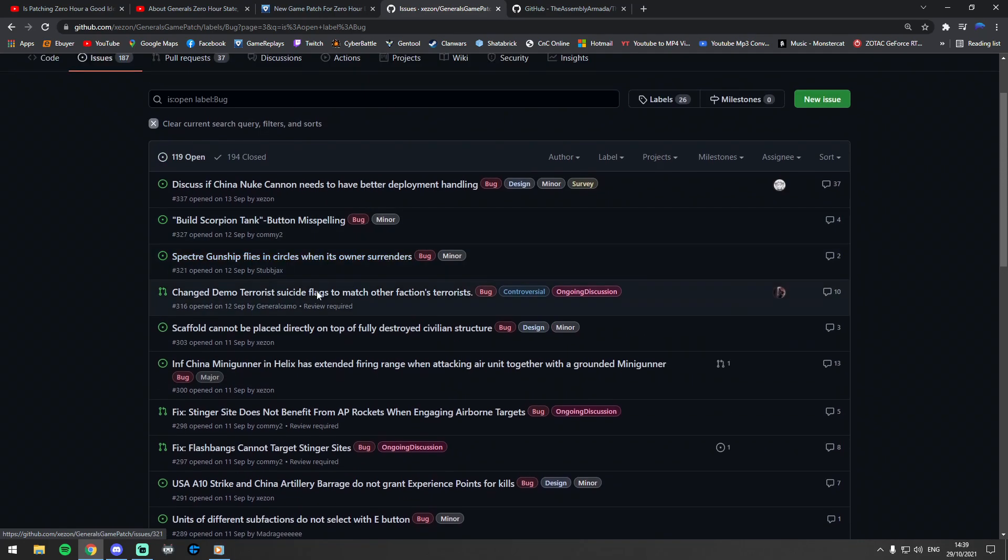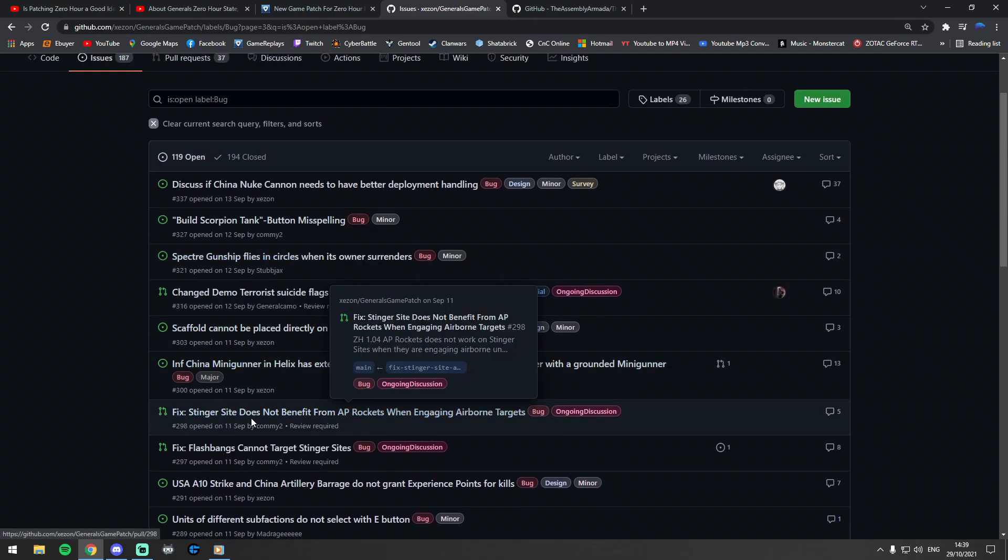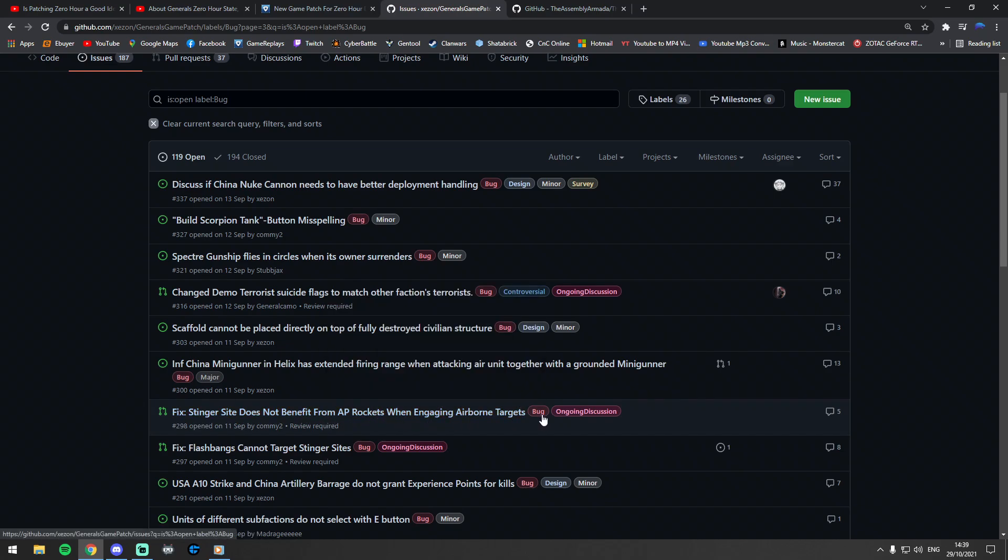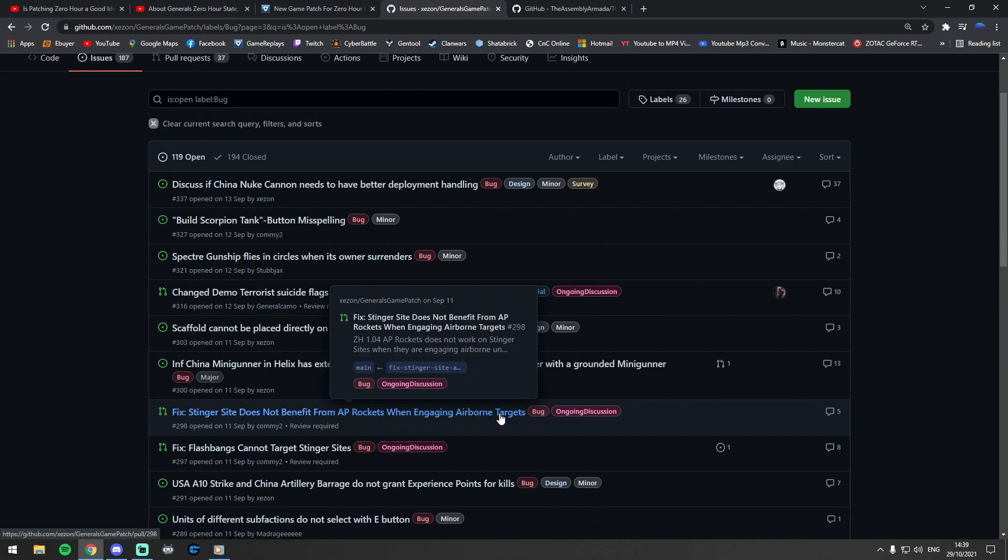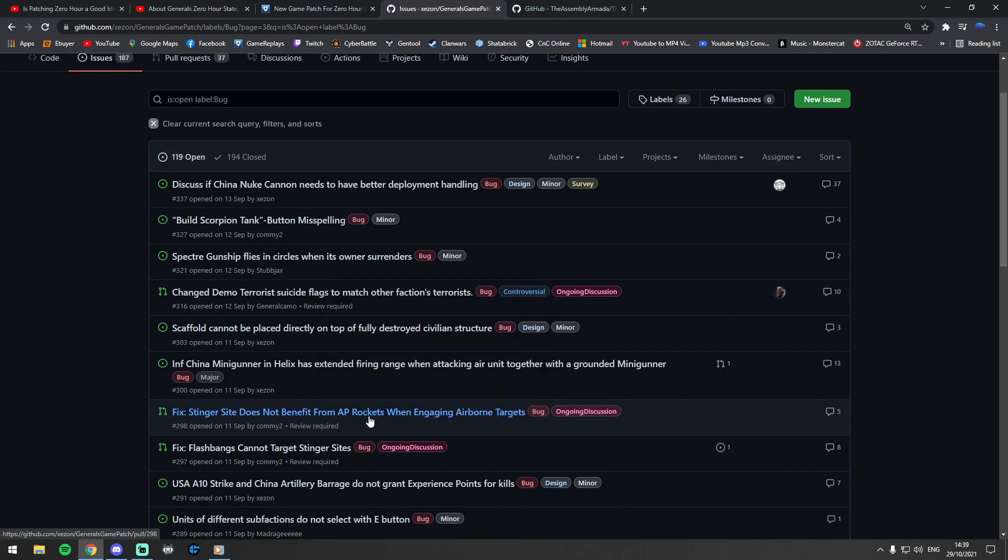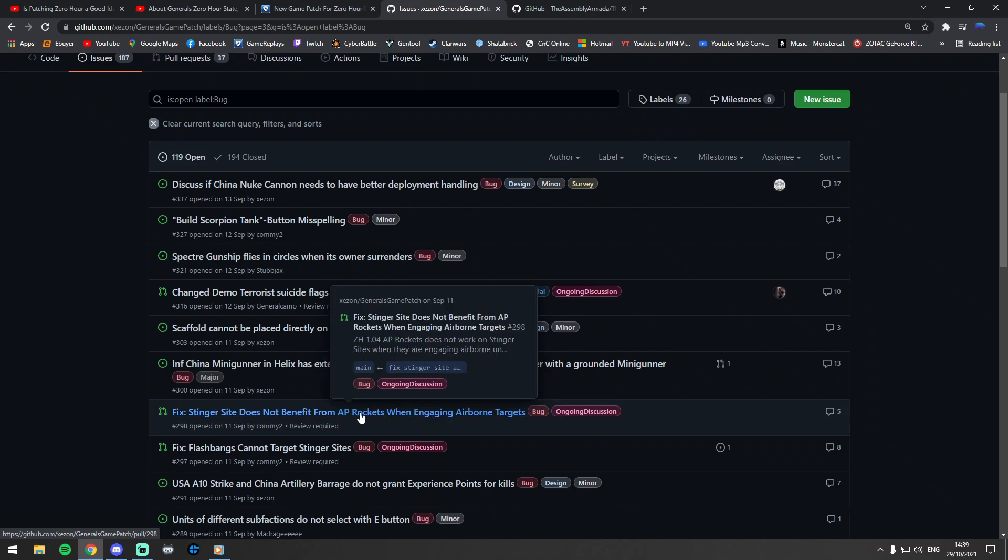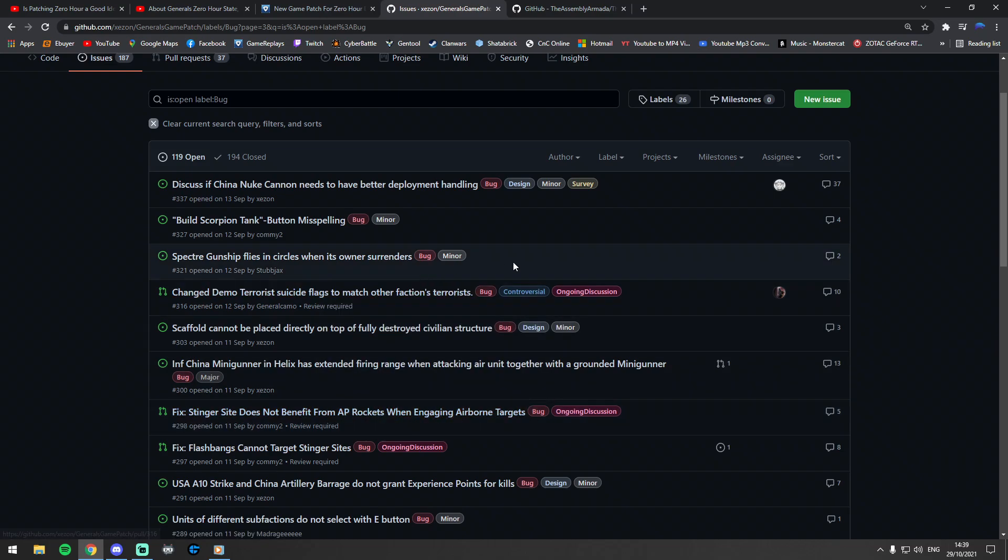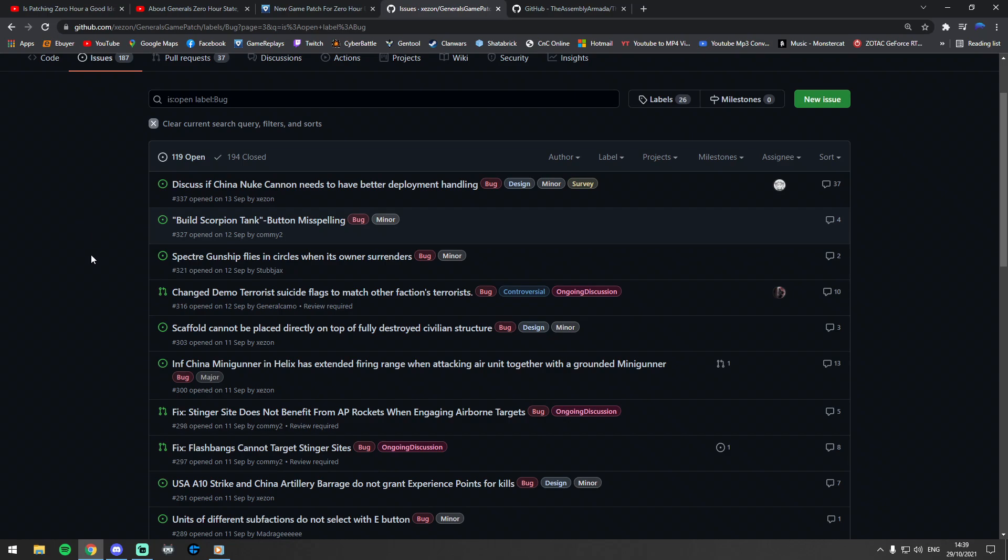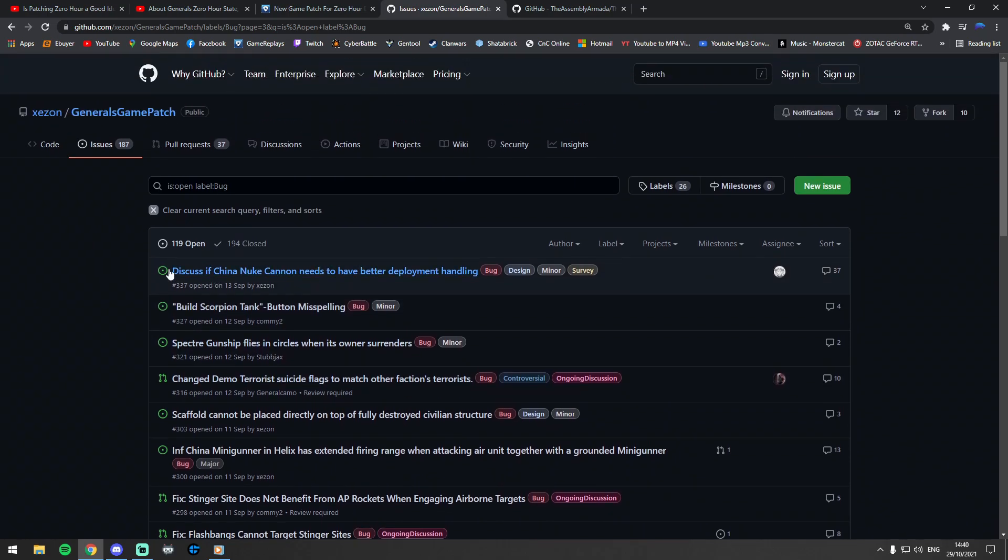Yeah, there's so many here. What's this one? Stinger site does not benefit from AP rockets. I mean, that's definitely a bug, isn't it? Because it actually says rocket attacks are benefited from the AP rockets, but it's not actually fixing the Stinger site. So there's so many, so many things thinking about a Specter gunship. And yeah, I mean, there's so many bugs.